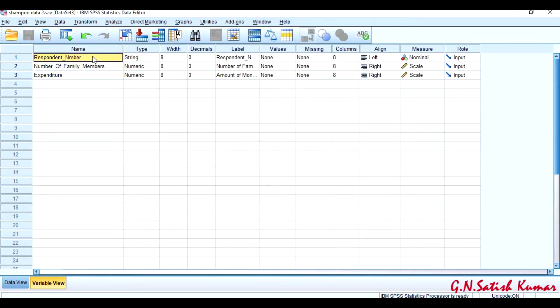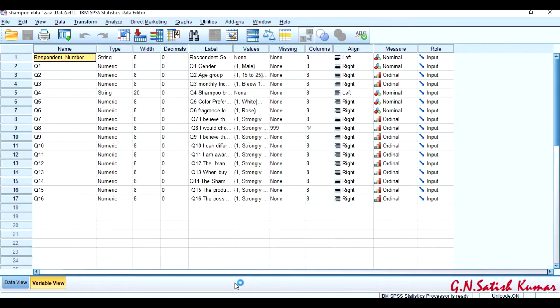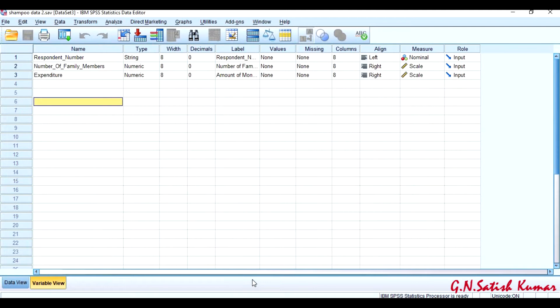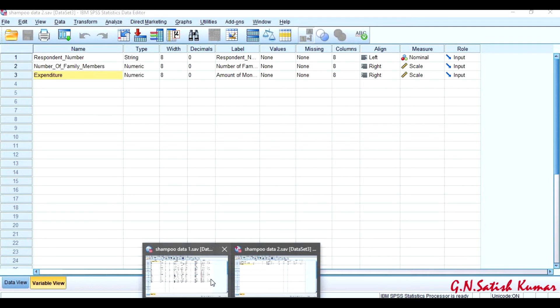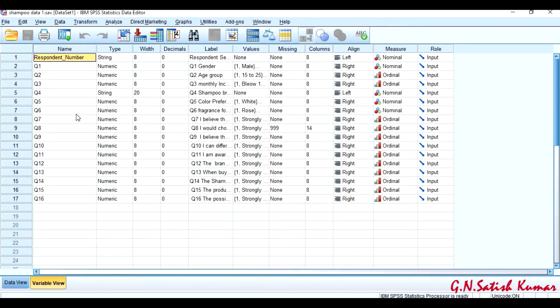The second file I have has three variables. The first variable in this is respondent number. Now what I am going to do is I want to merge these two variables, number of family members and expenditure, to the first file.